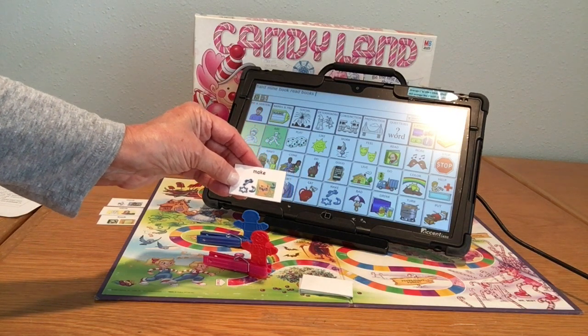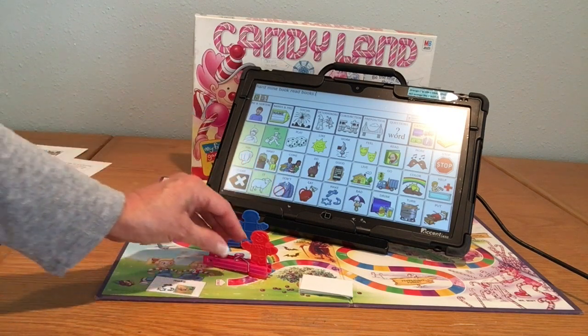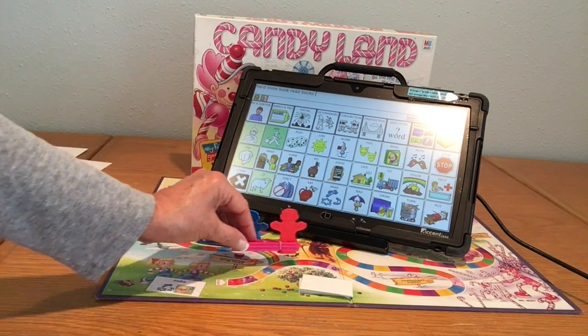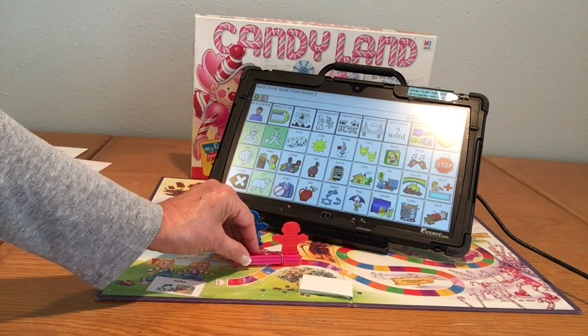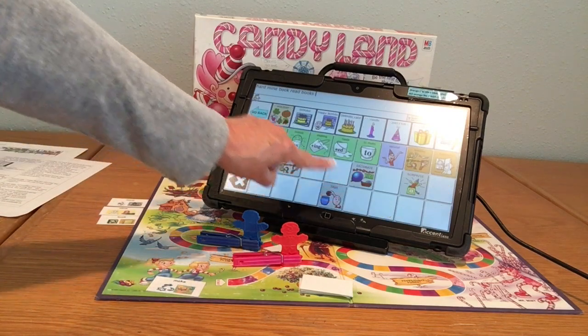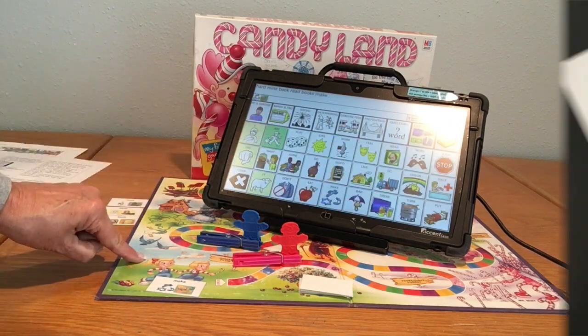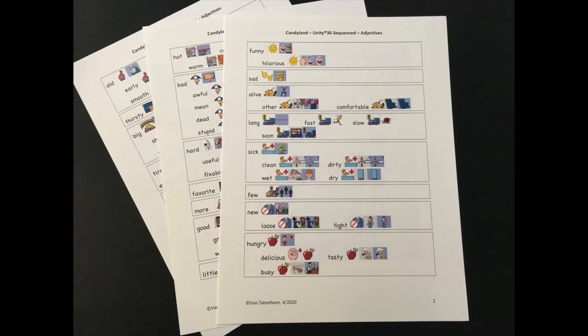I got the word 'make.' Make is a verb — it's an action word, that's green. So I'm going to move my piece to green and say the word: make!